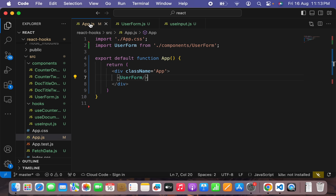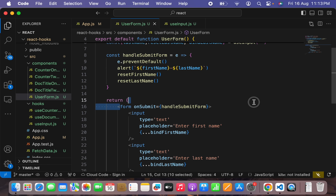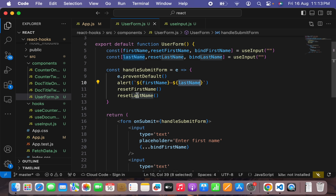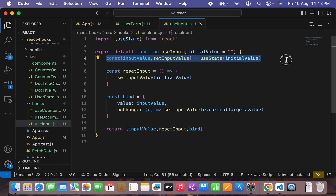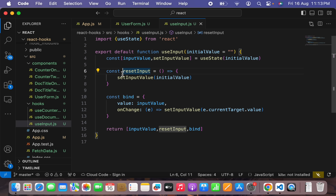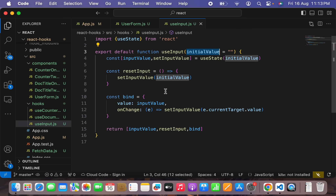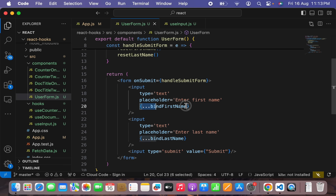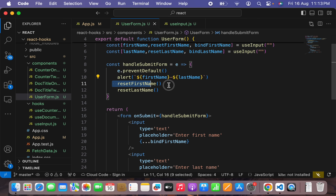To summarize: in App.js we created a UserForm component with a form that submits via handleSubmit, preventing page reload and alerting with firstName and lastName. The resetFirstName and resetLastName come from the useInput hook. Inside the useInput custom hook, we create a state variable with the initial value, a resetInput function to reset the value back to initial, and a bind object returning value and onChange handler. With this final hook, we are done with our custom hooks series.